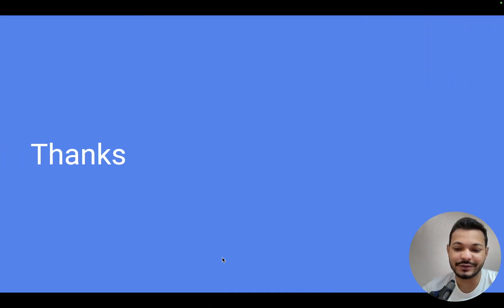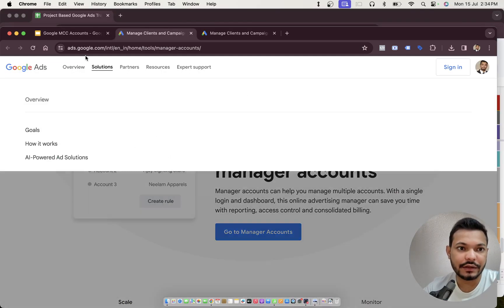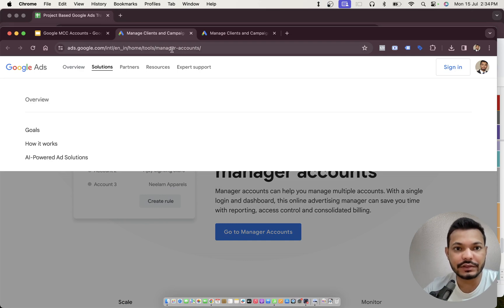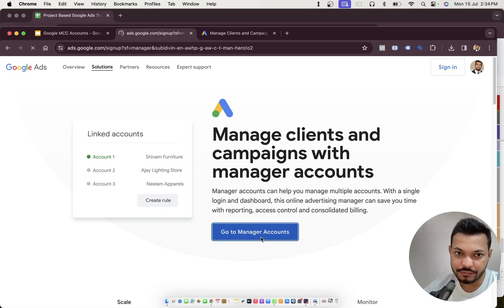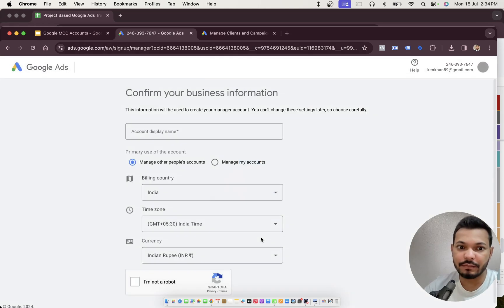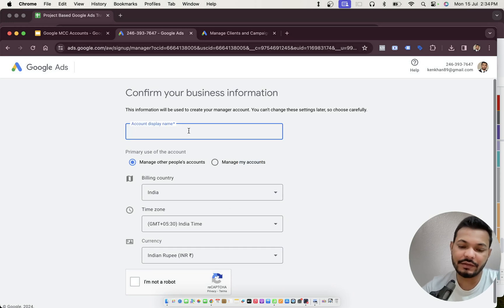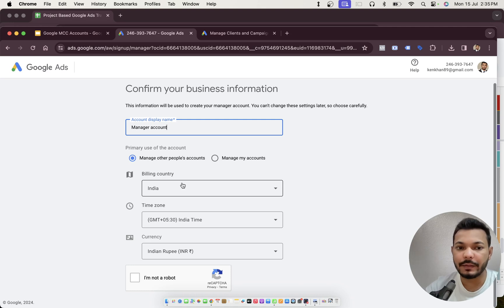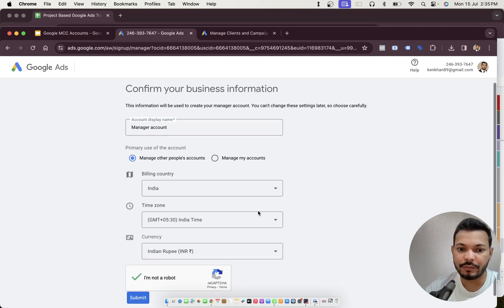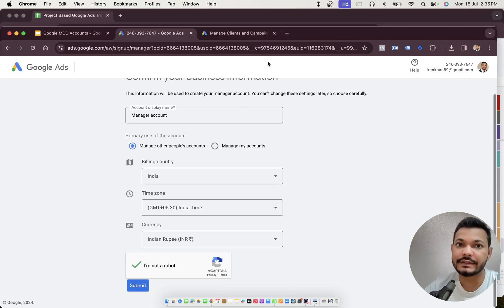If you don't already have an MCC account, that's why you're watching this video. In that case, click on this link — ads.google.com/tools/manager-accounts — which will take you to a page that asks you to create a fresh manager account. Click on 'Go to manager accounts'. It will ask you to put in the account name, select that you want to manage other people's ad accounts, choose billing country, time zone, and currency, click 'I'm not a robot', then submit. That's it — it's quite simple.